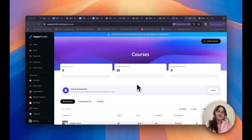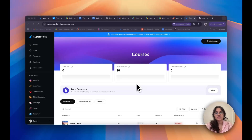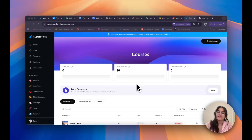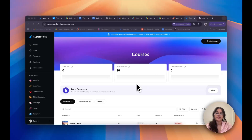Hi there, my name is Ucheera and in this video I'll be showing you how you can create and manage your courses on Superprofile. Before going any further, I'd also like to mention that this is a paid feature, and if you'd like to start selling your courses on Superprofile, you'll have to be on our Creator plan.